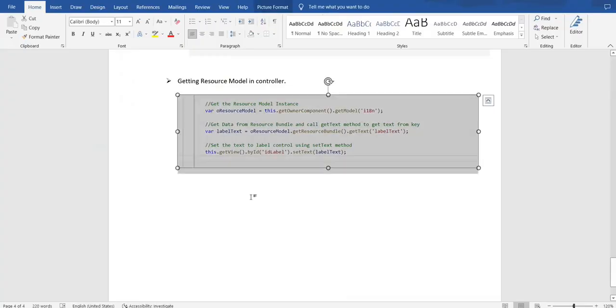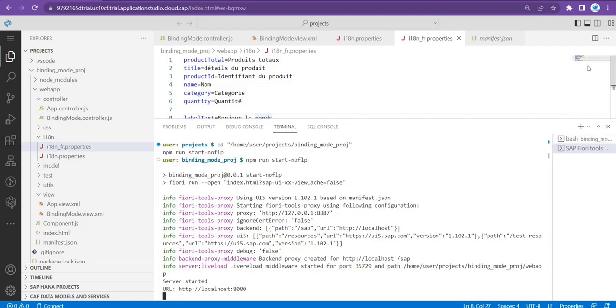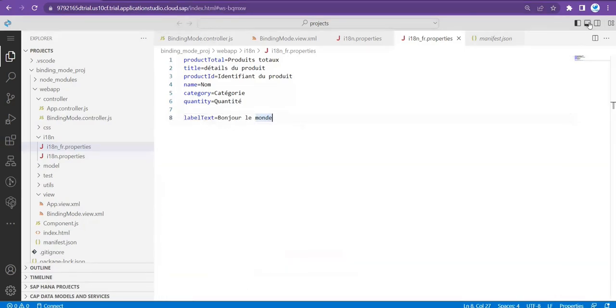We'll cover today the parameters part — the resource model with parameters. I'll tell you what is the purpose of parameters in the case of a resource model and why we mostly need it.